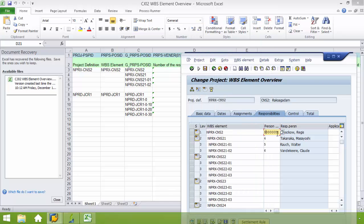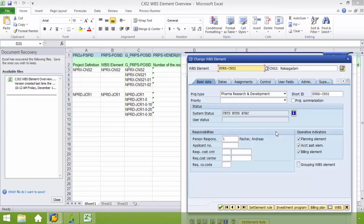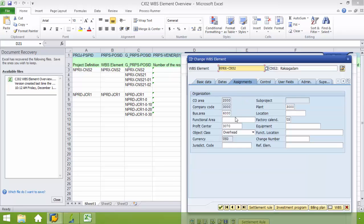And then from the person I'm going to drill down. This will take me to the basic data tab. But I need to go to the assignments tab. And here I'm going to put in the profit center. And after entering the profit center, I'm going to go over to the user fields tab.